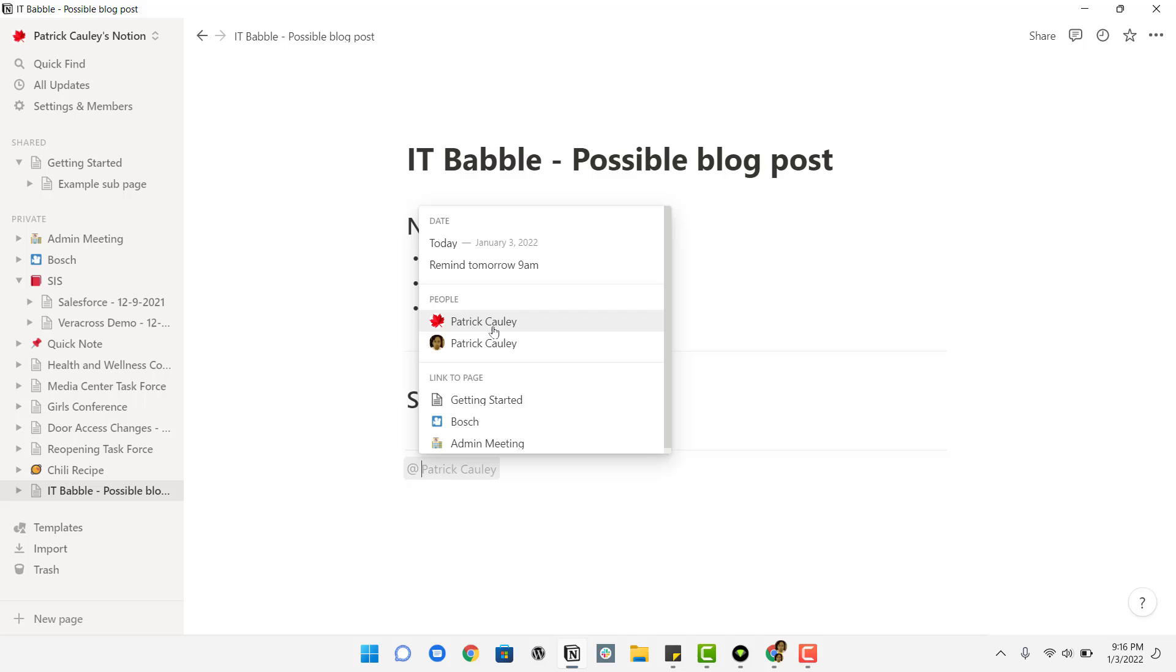So it gives you lots of options here to do that. You can also tag people just like in Twitter or in Slack or in a bunch of other apps, at Google docs. You can also do at, and you can link to other pages, which is super great.